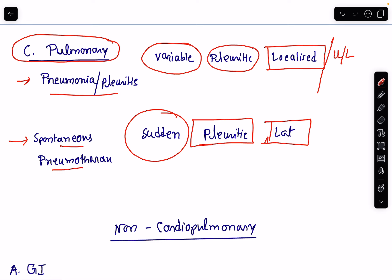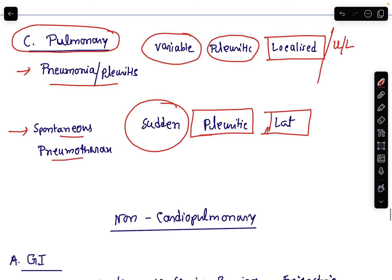These are causes of chest pain due to lung problems: pneumonia, pleuritis, and spontaneous pneumothorax.